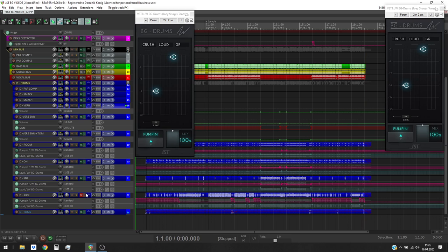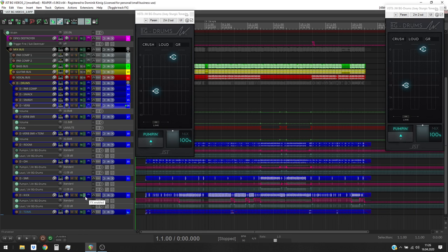We could all hear that low-end build-up which really muddies up the whole mix and especially during that part here, it eats up everything.